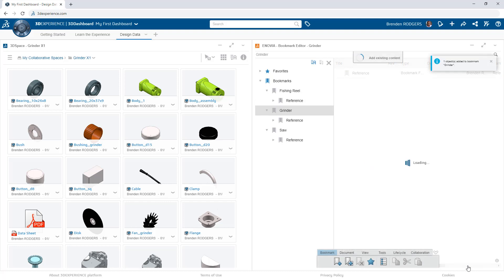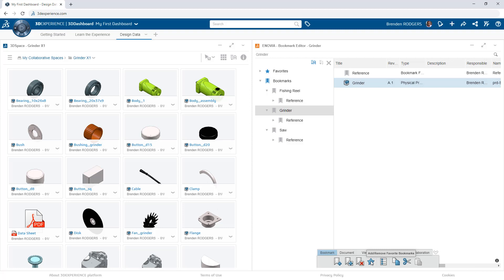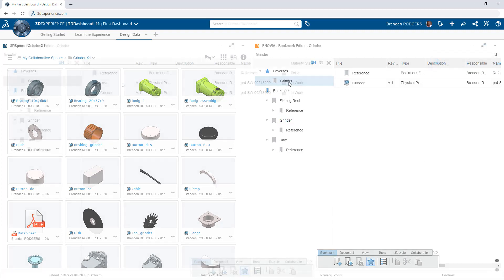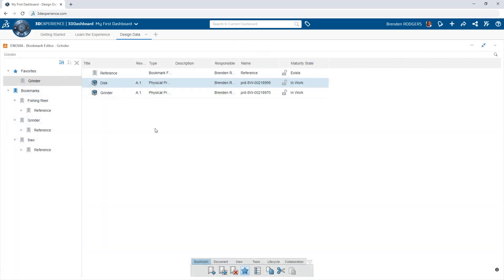Add content to the bookmarks through search or upload directly from your device and flag frequently accessed bookmarks as favorites so you can access them even faster.